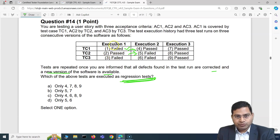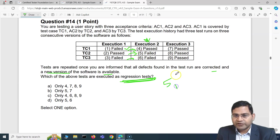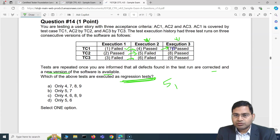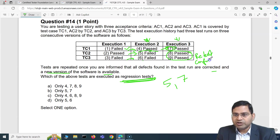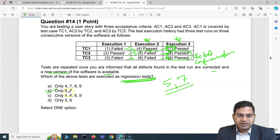Test executions 1, 2, and 3 are the first run — out of scope. In execution 2, TC1 had passed in execution 1 and is re-executed — that's regression (test 5). TC2 and TC3 had failed and are re-executed — those are retests. In execution 3, TC1 again re-executed after having passed in execution 2 — that's regression (test 7). TC2 and TC3 re-executed after failures — those are still retests. So only tests 5 and 7 are regression tests.